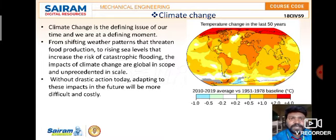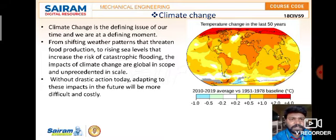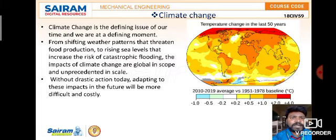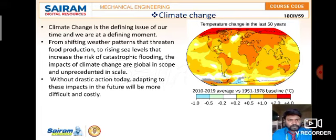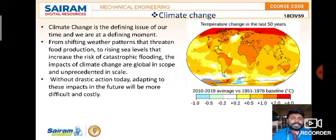Climate change is a defining issue of our time. Causes include deforestation, construction of buildings, industries, automobiles, and population increase. From shifting weather patterns that threaten food production to rising sea levels that increase the risk of catastrophic flooding, the impacts of climate change are global in scope and dire in scale.